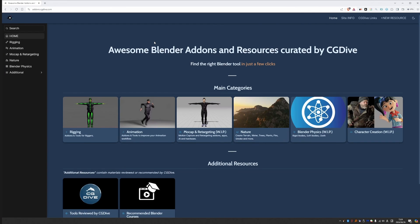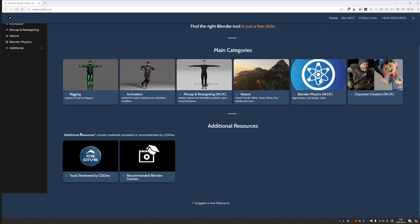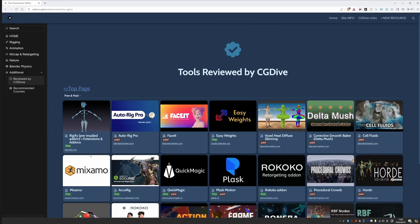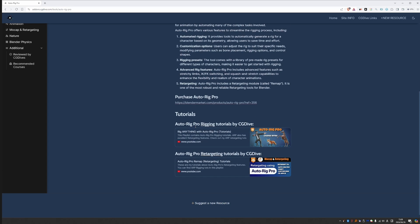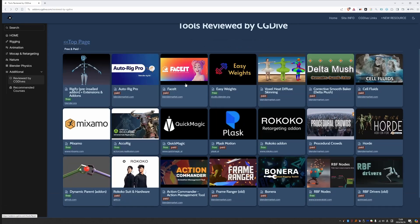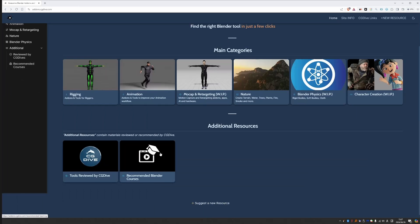If you're still around, I just updated the site and I created these additional resources section. So what is the deal with that? The main categories are meant to be an unbiased list of resources. I just try to organize the resources that I find. But down here, you'll find resources that I have reviewed and that I recommend. So if you click on tools reviewed by CG Dive, you'll find this list. And if you click on any of the cards, you should find my tutorials somewhere on the page.